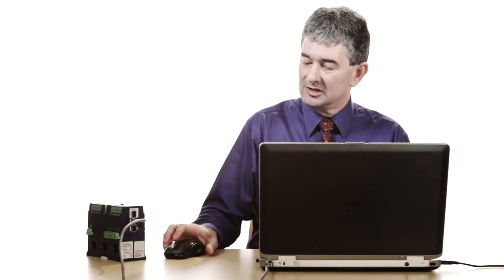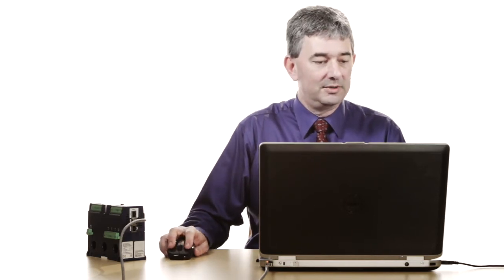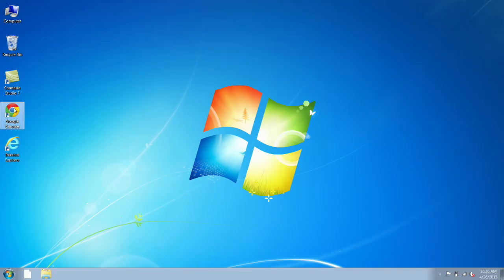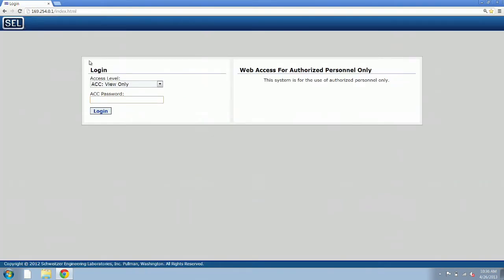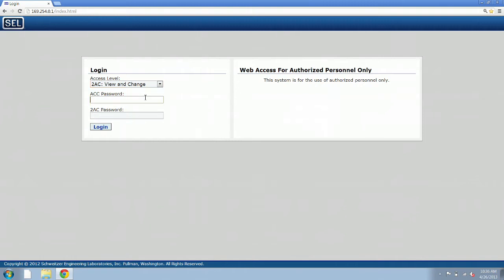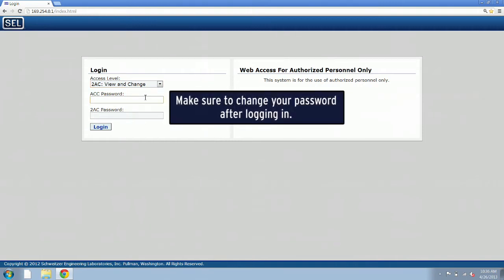Then we need to launch a web browser. You can use Google Chrome, Mozilla Firefox, or Internet Explorer. I'm going to use Google Chrome today. We launch the browser, enter the IP address of the relay, and then log in using the username and password information in the Quick Start Guide included with the relay.